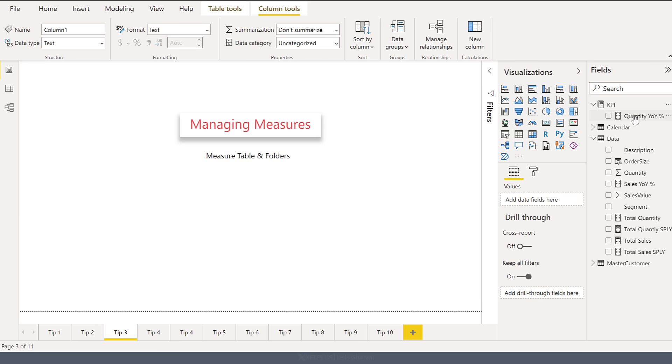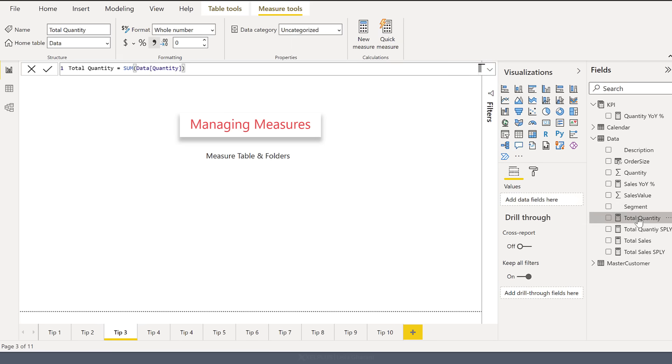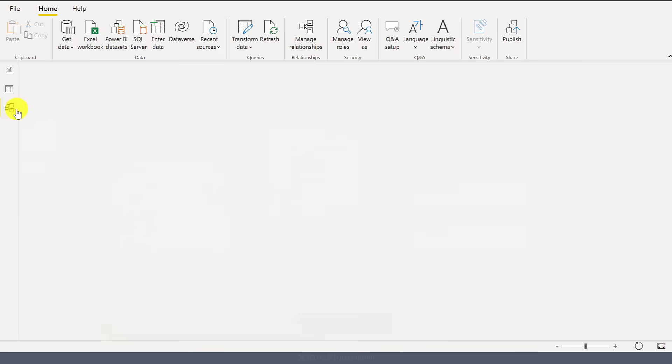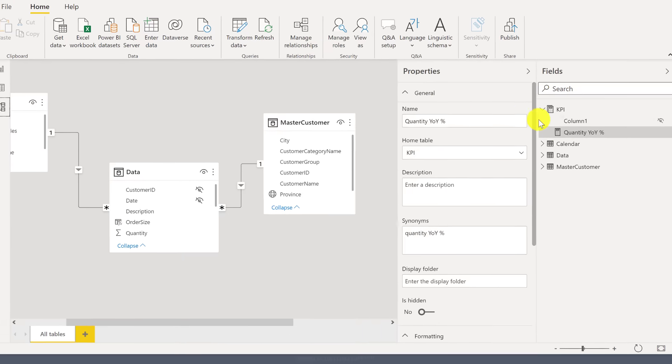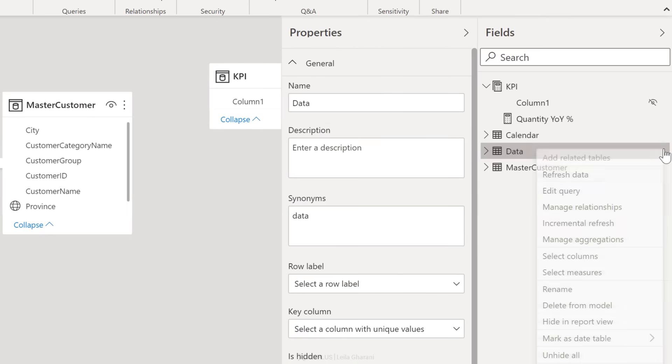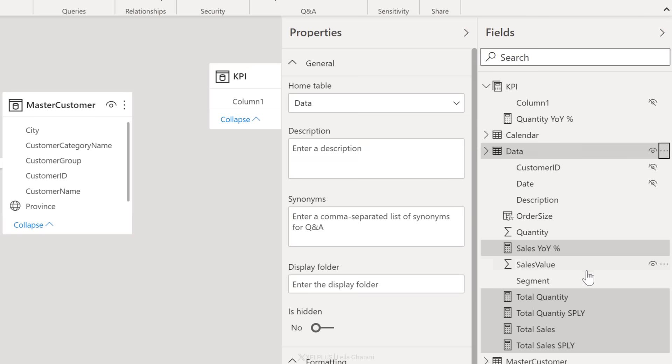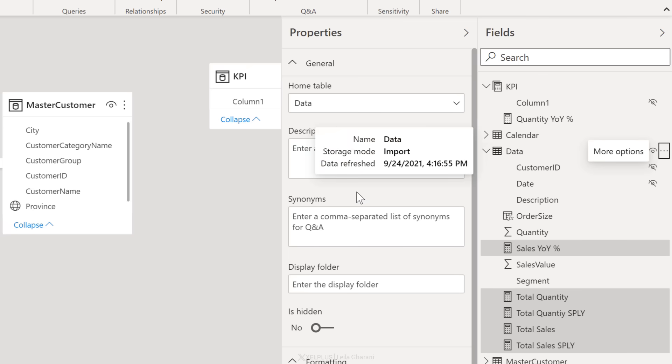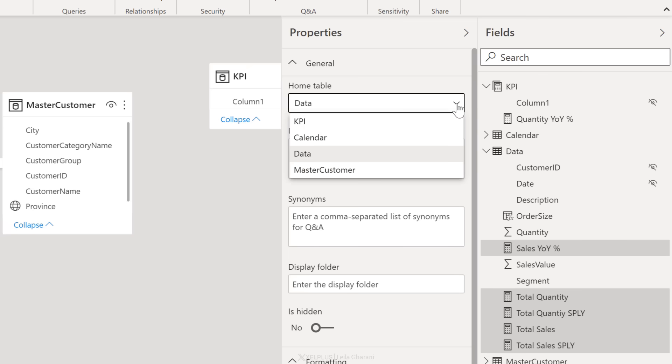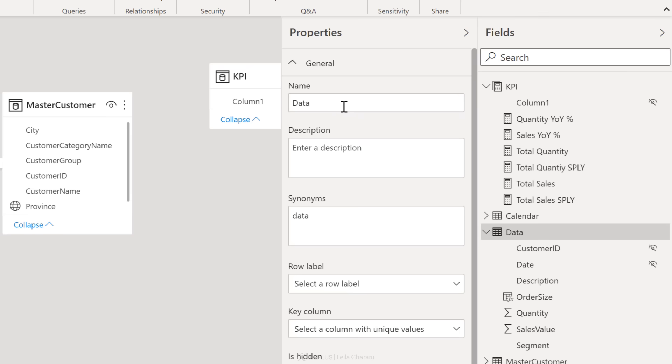This now is a dedicated measures table. I can move all the other measures to this table, but I don't want to go to each single measure and do this manually. Instead, I want to do it all at once. To do that, go to relationships, click on data and there are more options here, select the measures. This is going to automatically select all the measures in this table. Now from the properties menu here, adjust the home table to be the new KPI table. This way, all my measures automatically shifted to my measures table.